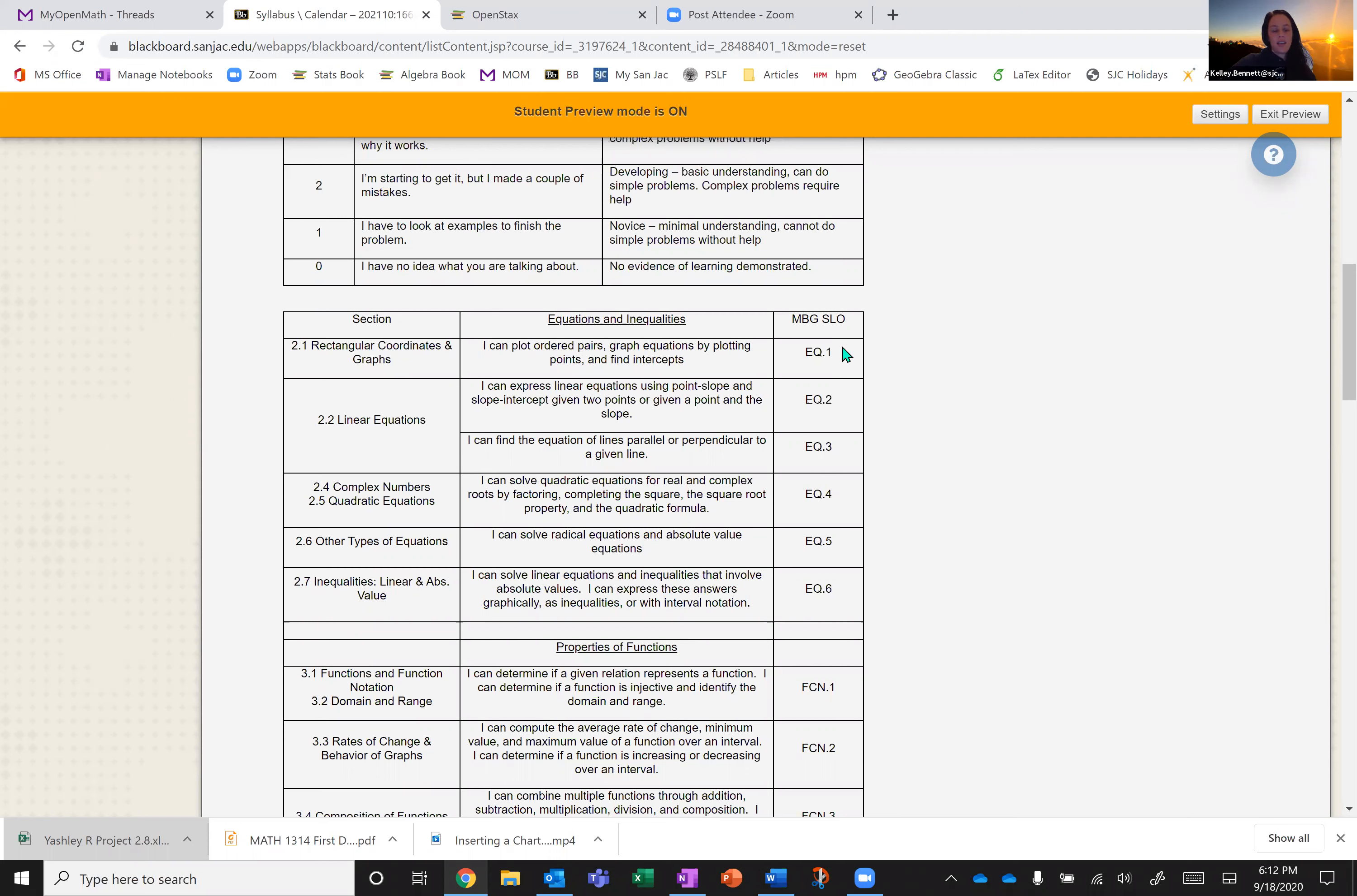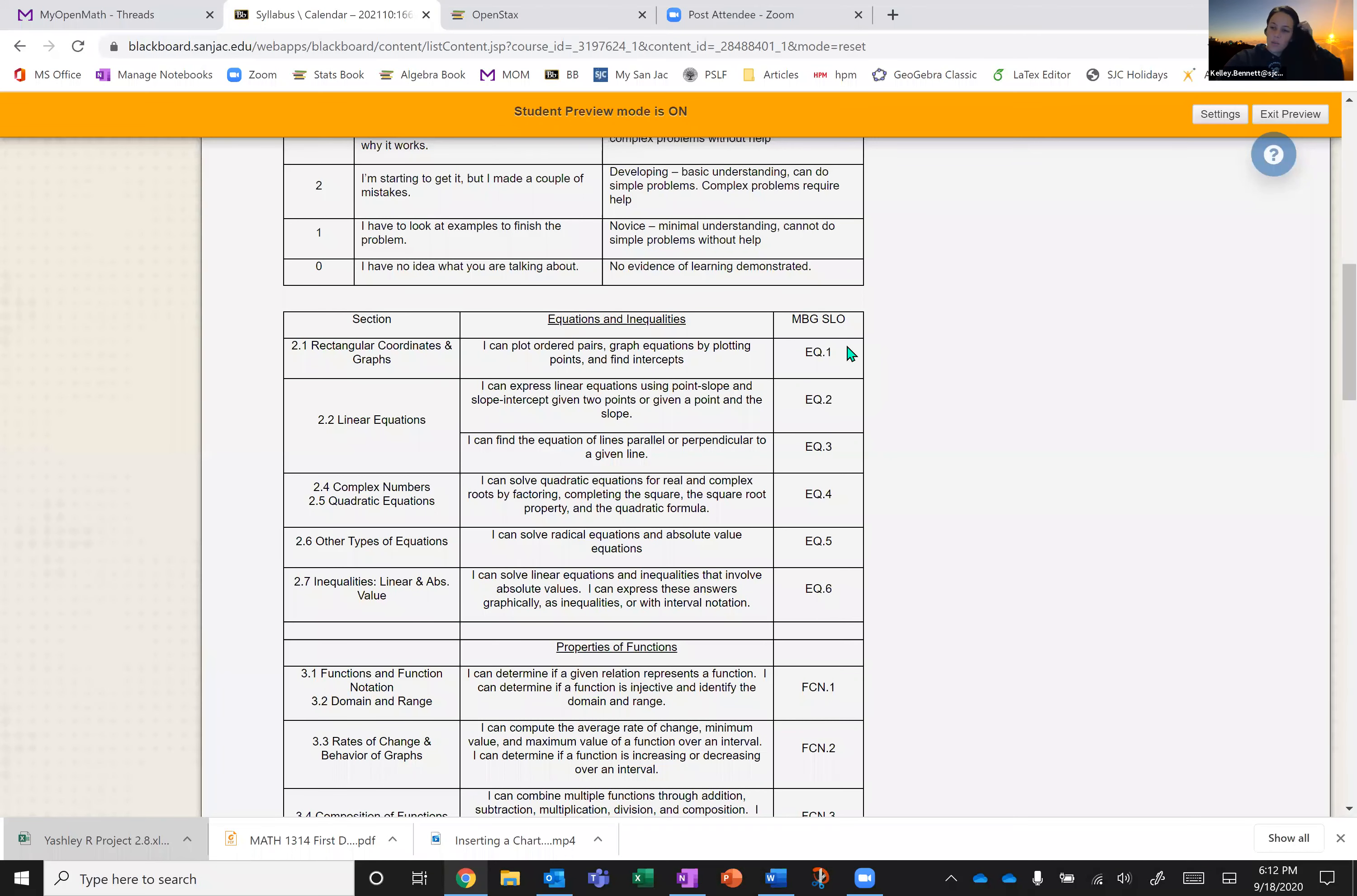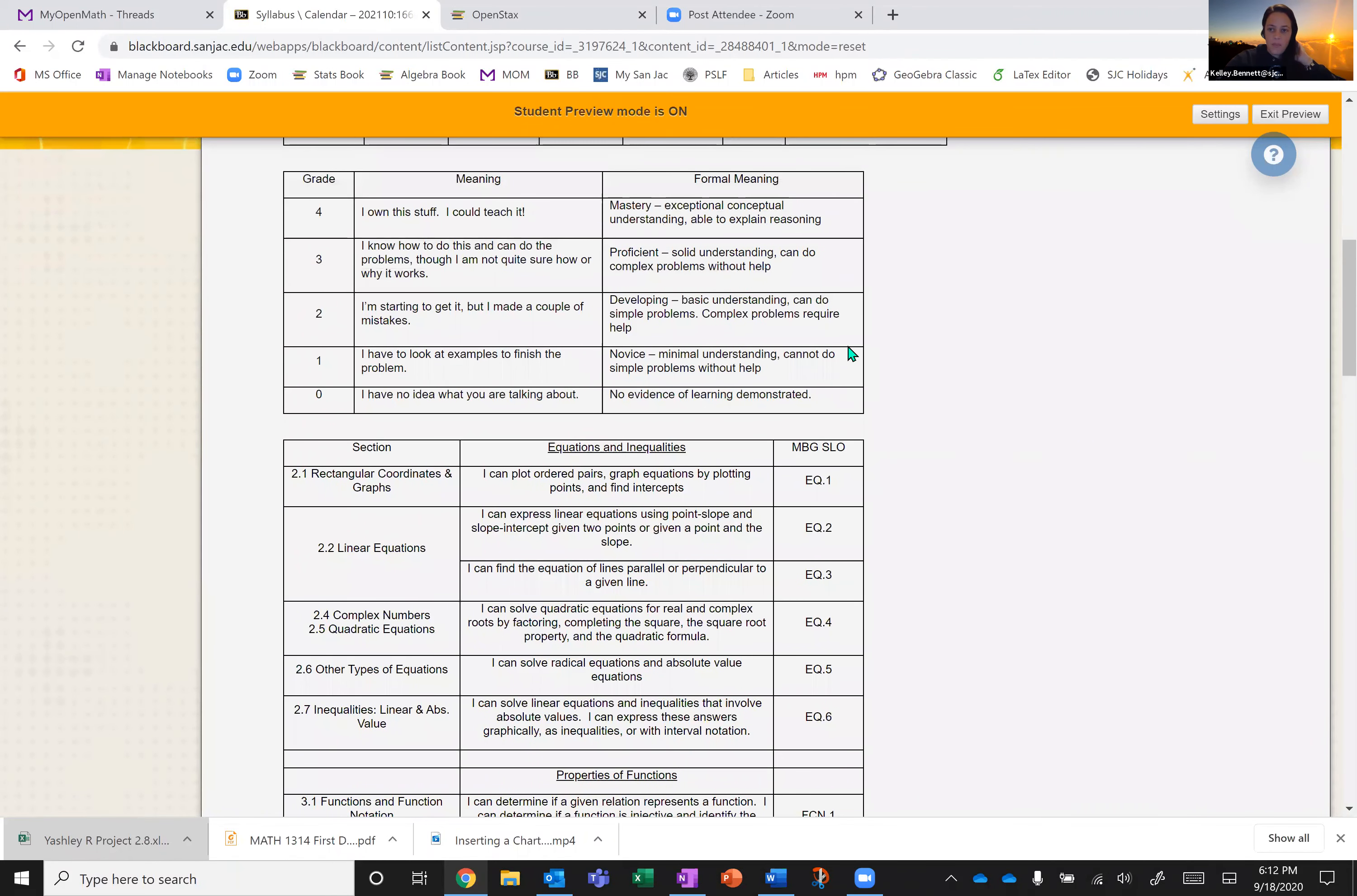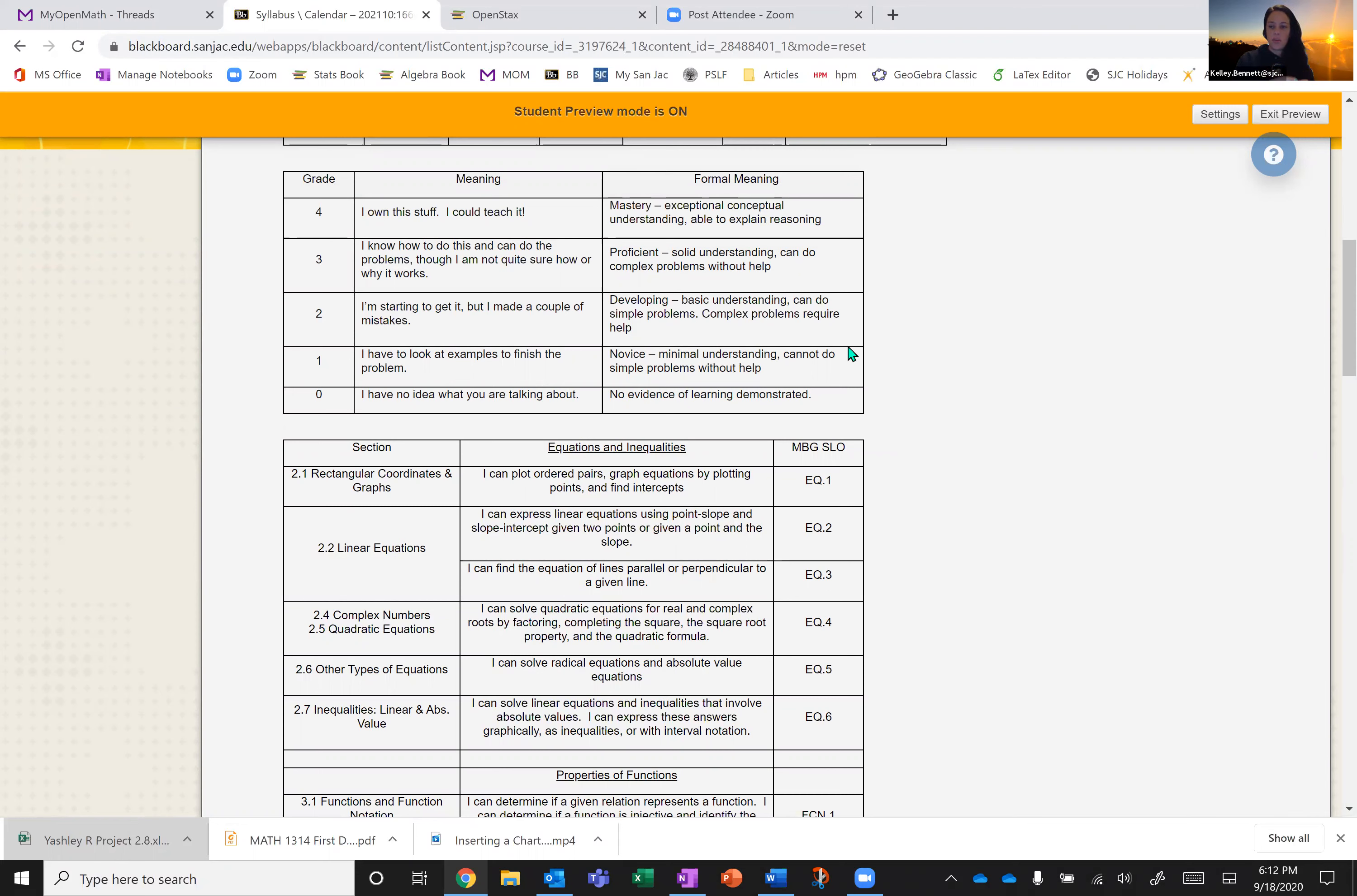On exams, you'll have three questions for each objective. So exam one, there's six objectives. So there's going to be 18 questions. For each objective, the three questions will be graded using this zero to four scale. And then what I do after that is I'll take the average of those three problems, let's say for EQ one, I'll average the two highest scores you've got. So basically you're dropping the lowest score on each question per SLO, which is actually kind of cool. So then I'll average the two highest and that will be your grade for that question or that SLO for the exam.